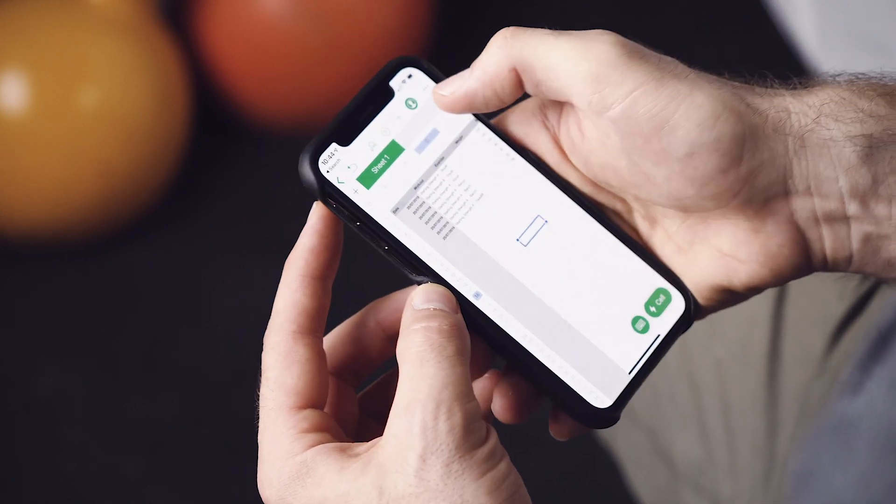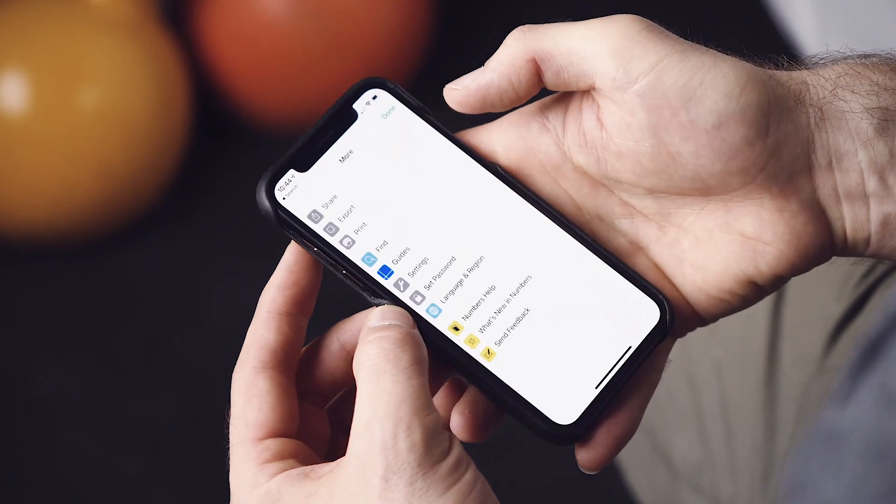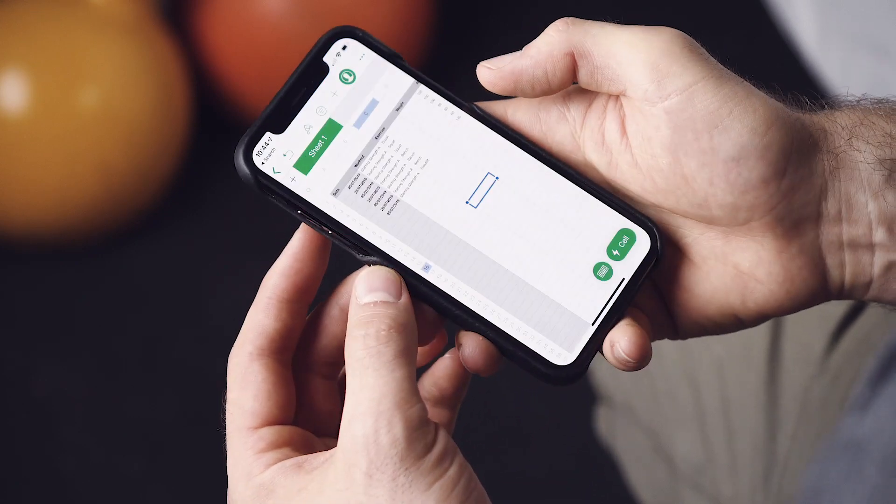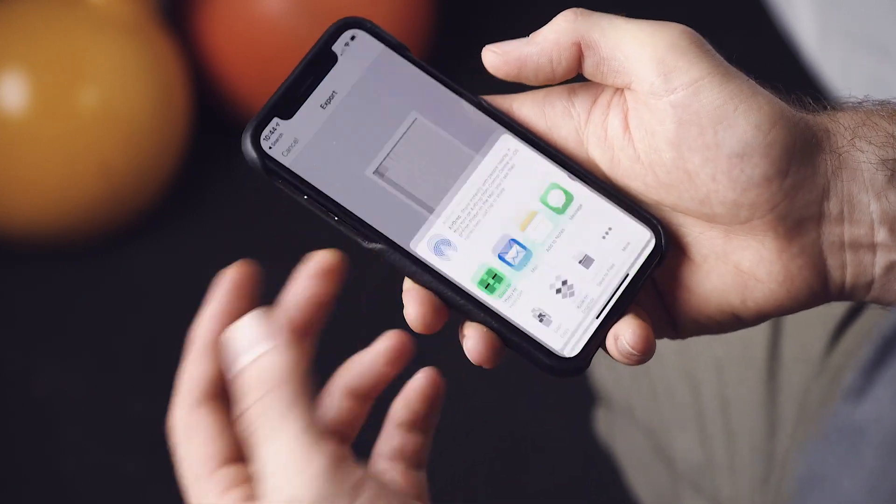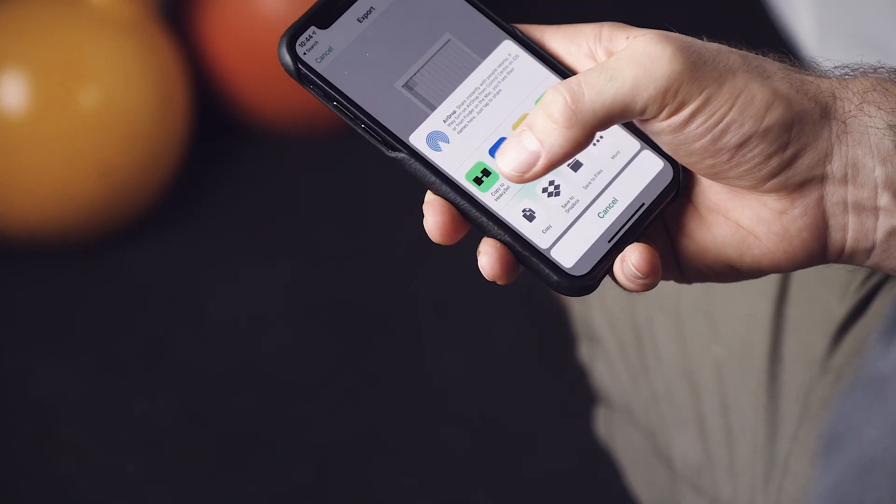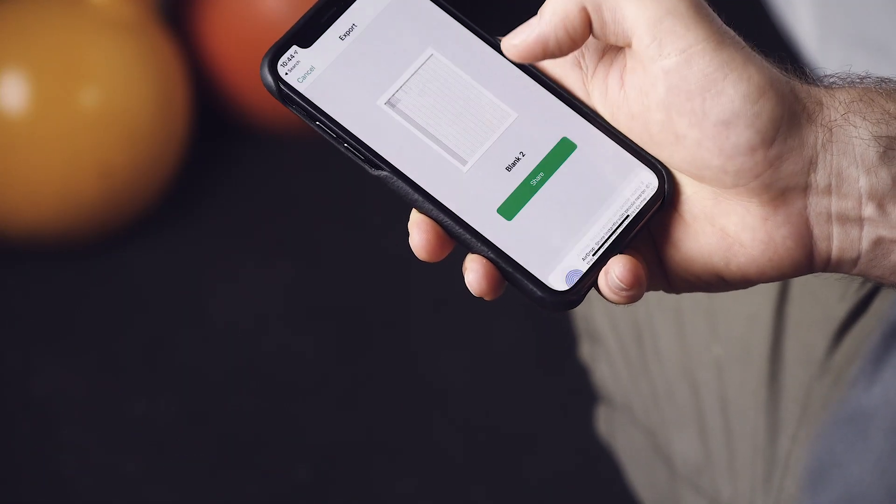What we're going to do is, just to demonstrate, we'll export this as a CSV. And if you tap on any CSV file on the iPhone, it should offer you to import into Heavyset. So we'll copy into Heavyset.